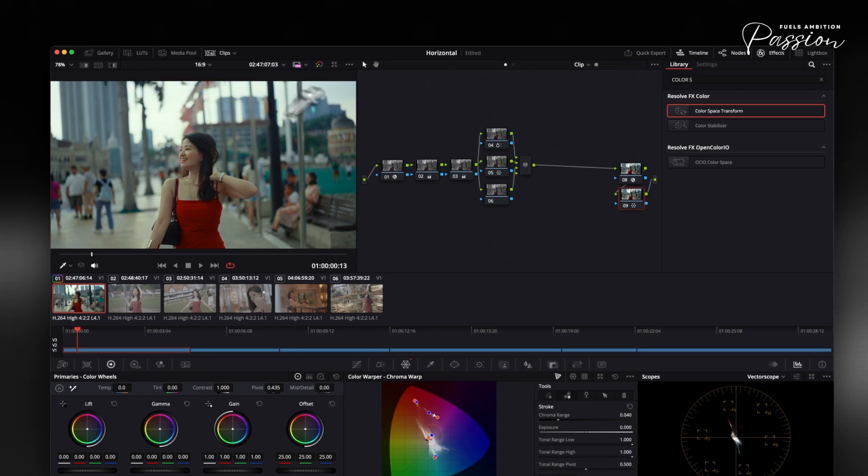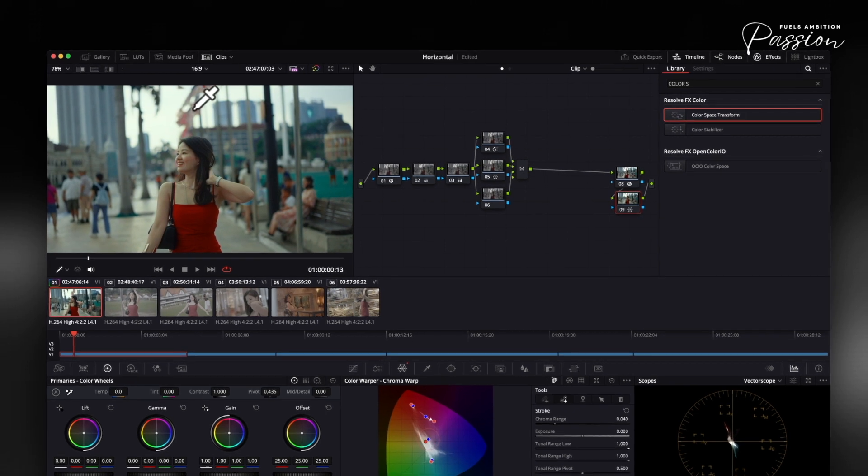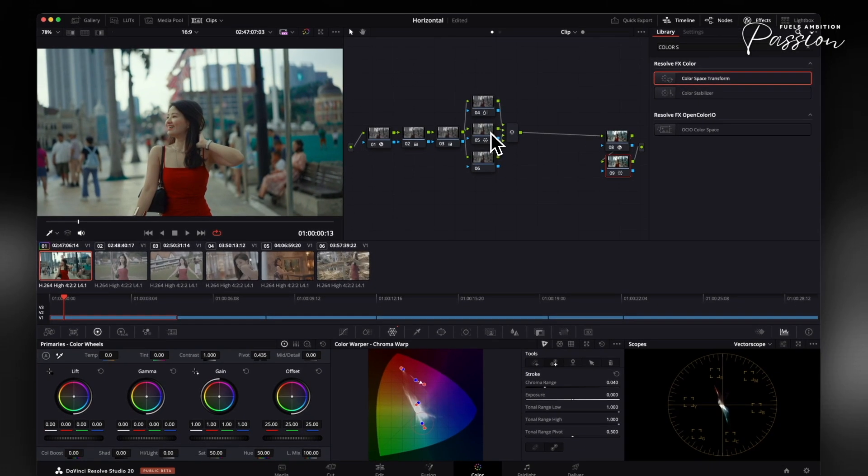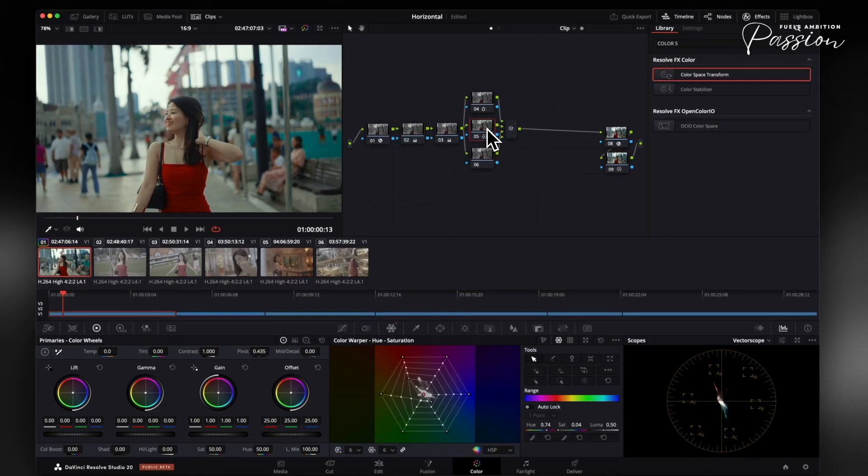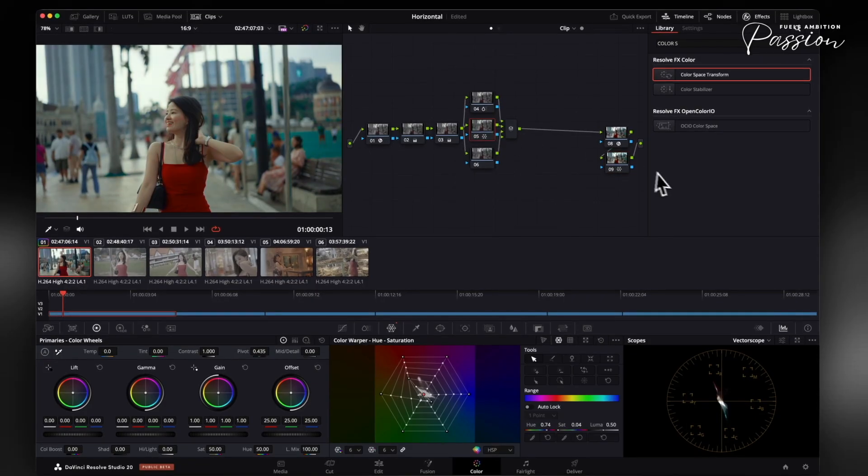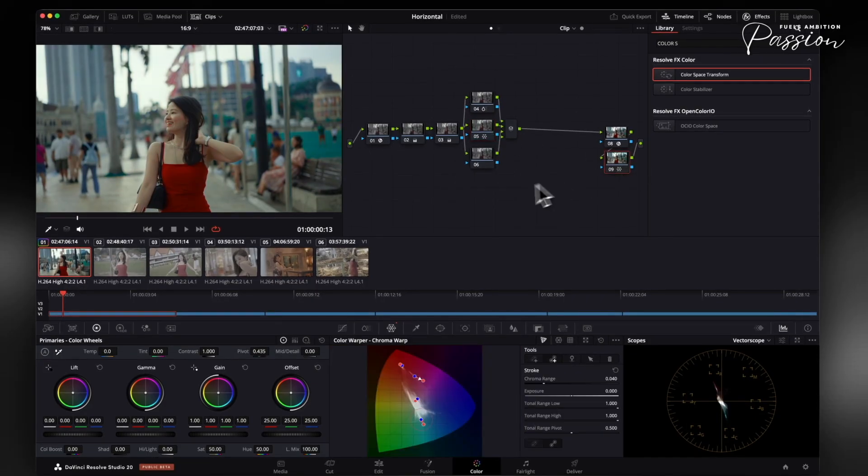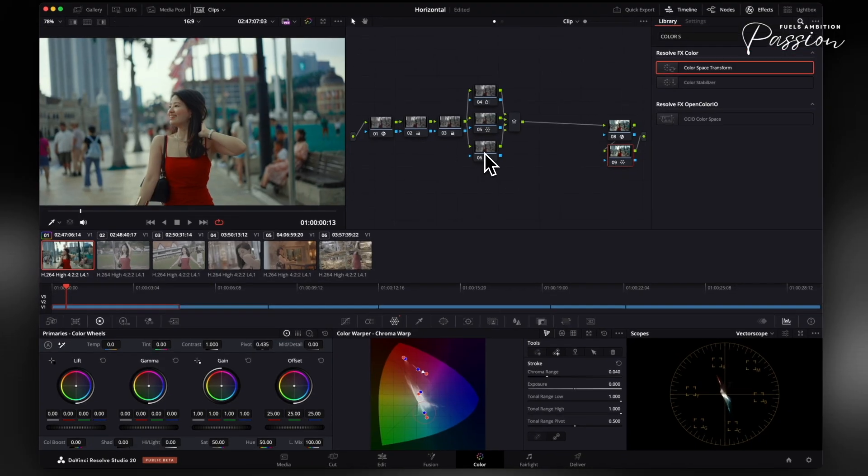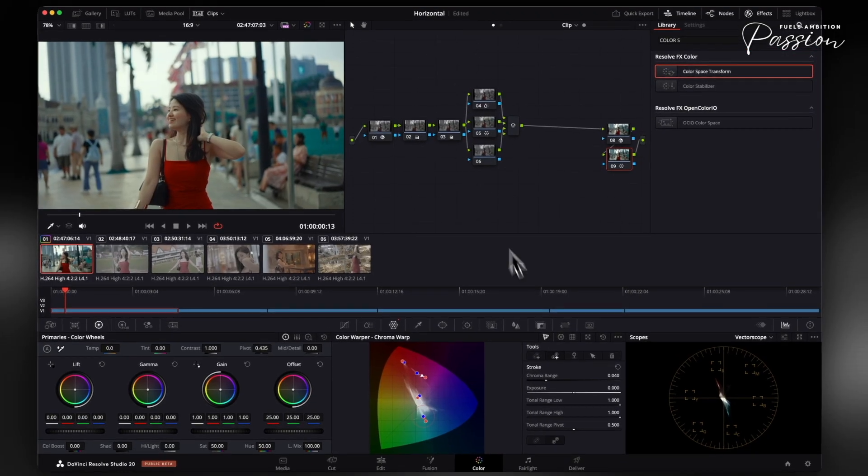Use this for corrections or creative grading. Sample problem colors and nudge them toward targets, or systematically shift multiple hues toward a color scheme. Since changes affect all matching colors in your image, subtle adjustments create the most natural results. The tool's power lies in its precision. Small moves yield balanced transformations across your entire color spectrum.